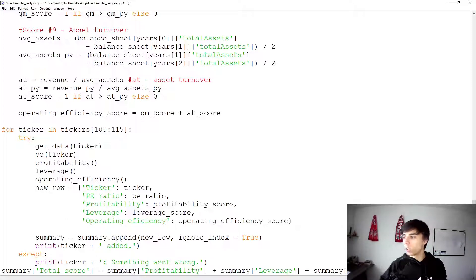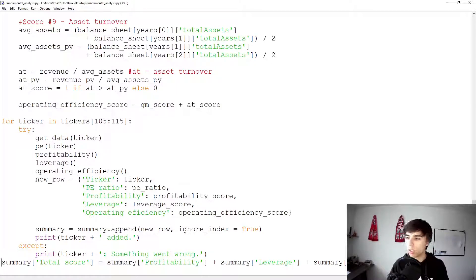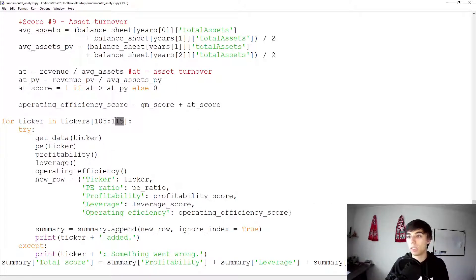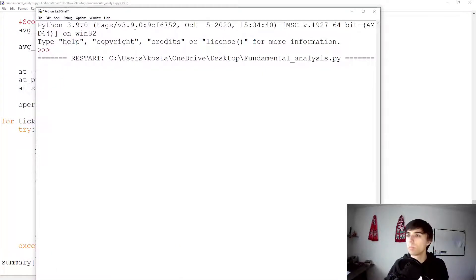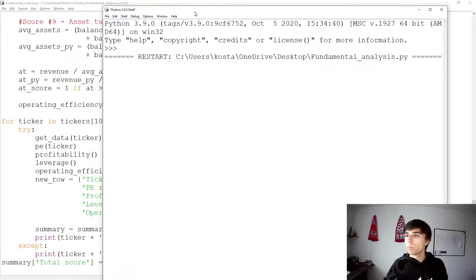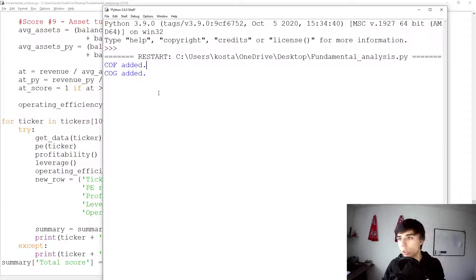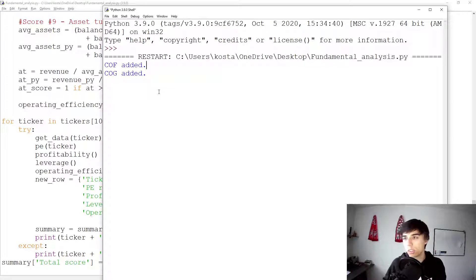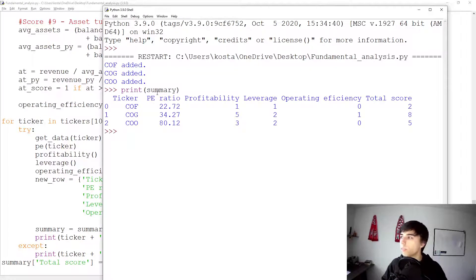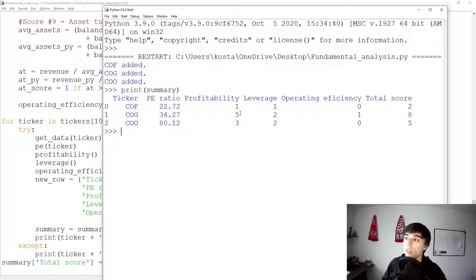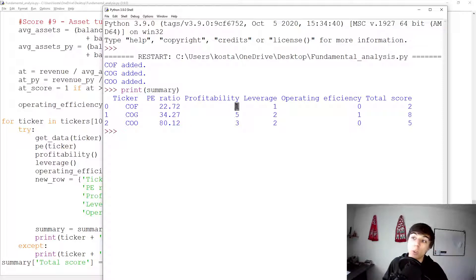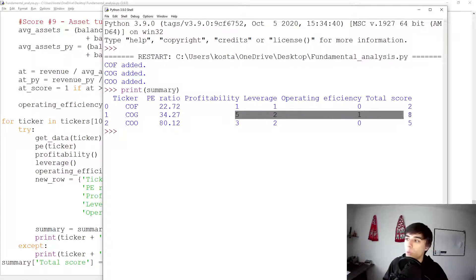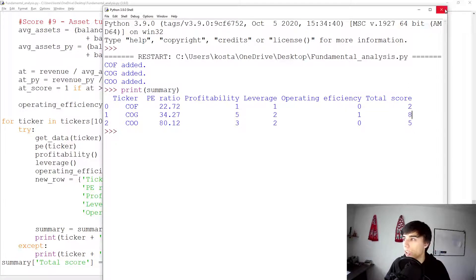And I would like to just check to make sure that this works. I'm going to run it just for less companies. So let's do just two or three tickers. And now we should only get the information if it has been already added or not. And let's take a look at the summary file. So this makes sense. Now, as you can see, our first company has profitability score of one, leverage of one, total of two. This one is much stronger in terms of strength of financial position.